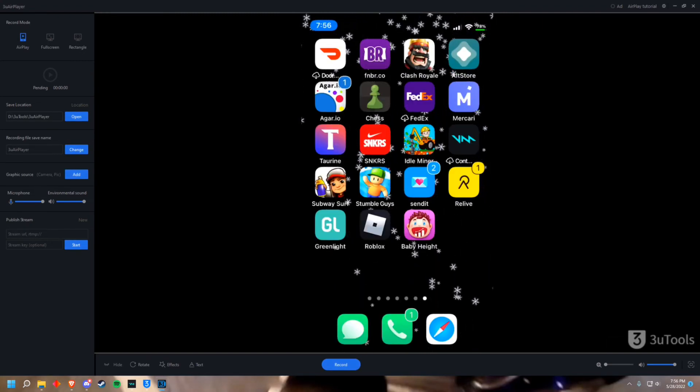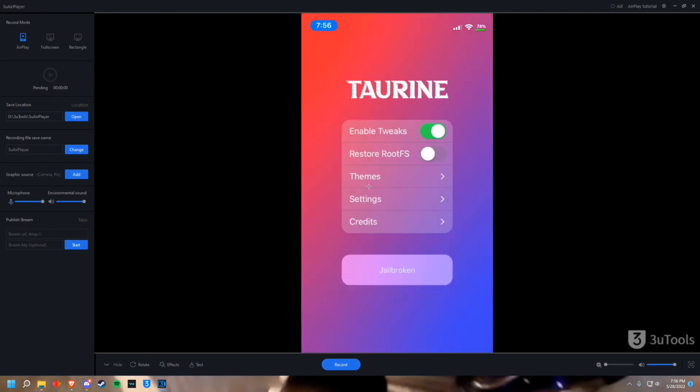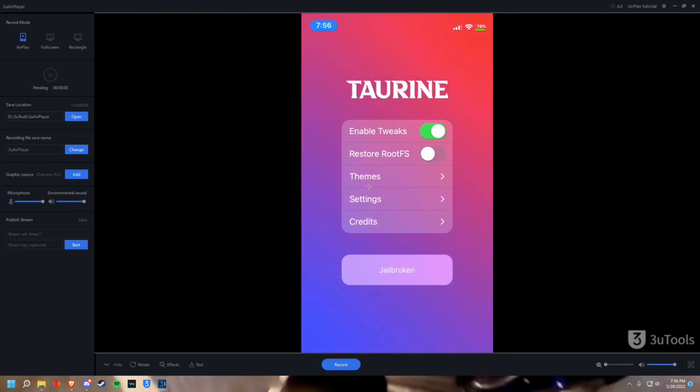So once you have the application on your home screen just go into it and you're gonna have a button right here that says jailbreak. Just click jailbreak. Once it's restarted your phone you're gonna be jailbroken and you're gonna have Sileo. If you have Taurine and Uncover you're gonna have Cydia. So that's how you become jailbroken.